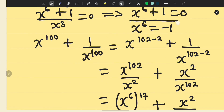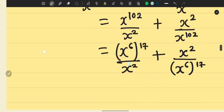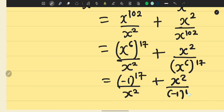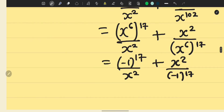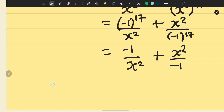We now replace x to the power of 6 with minus 1. This gives minus 1 raised to the power of 17 over x squared, plus x squared over minus 1 raised to the power of 17. Since a negative number raised to an odd power is negative, and 17 is odd, minus 1 to the power of 17 equals minus 1.